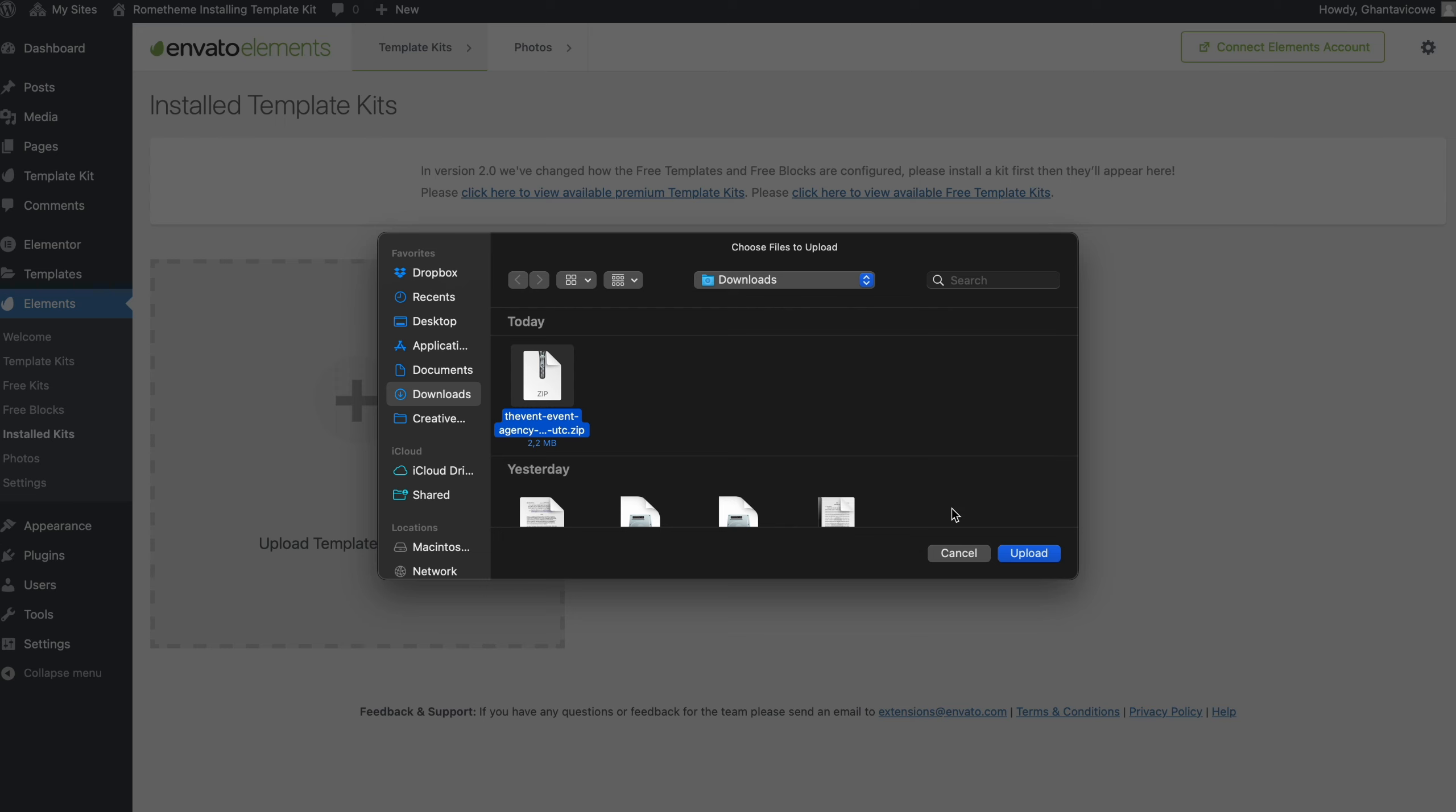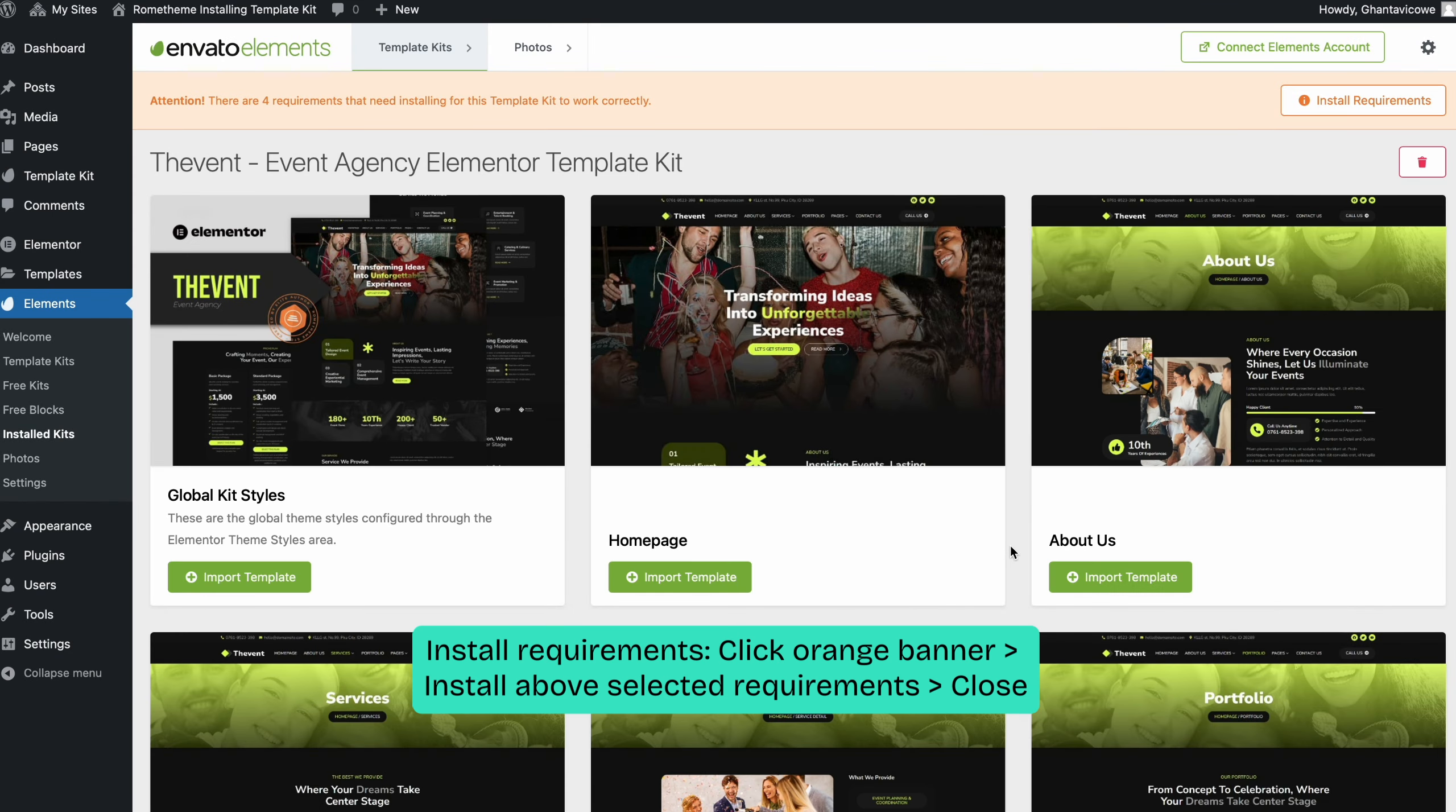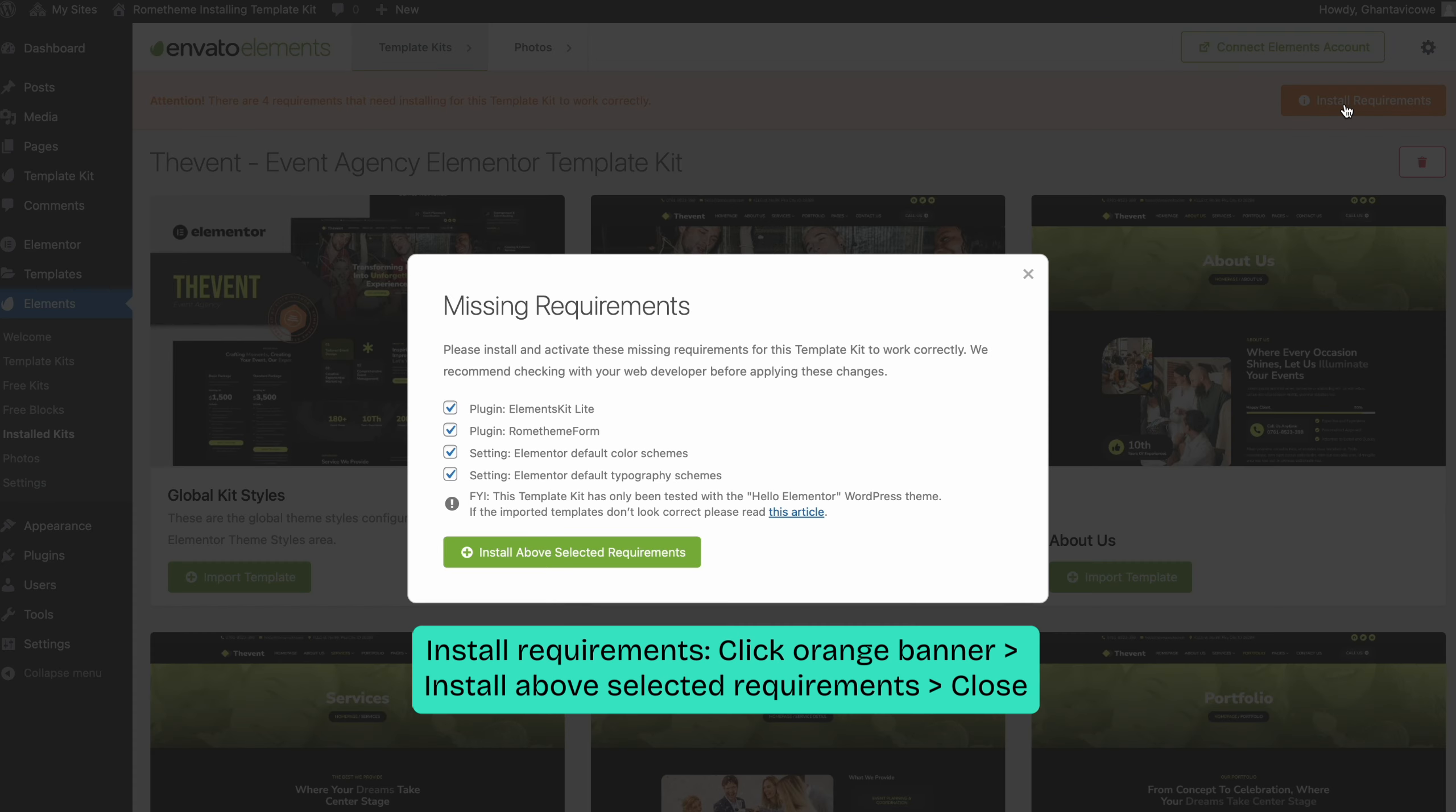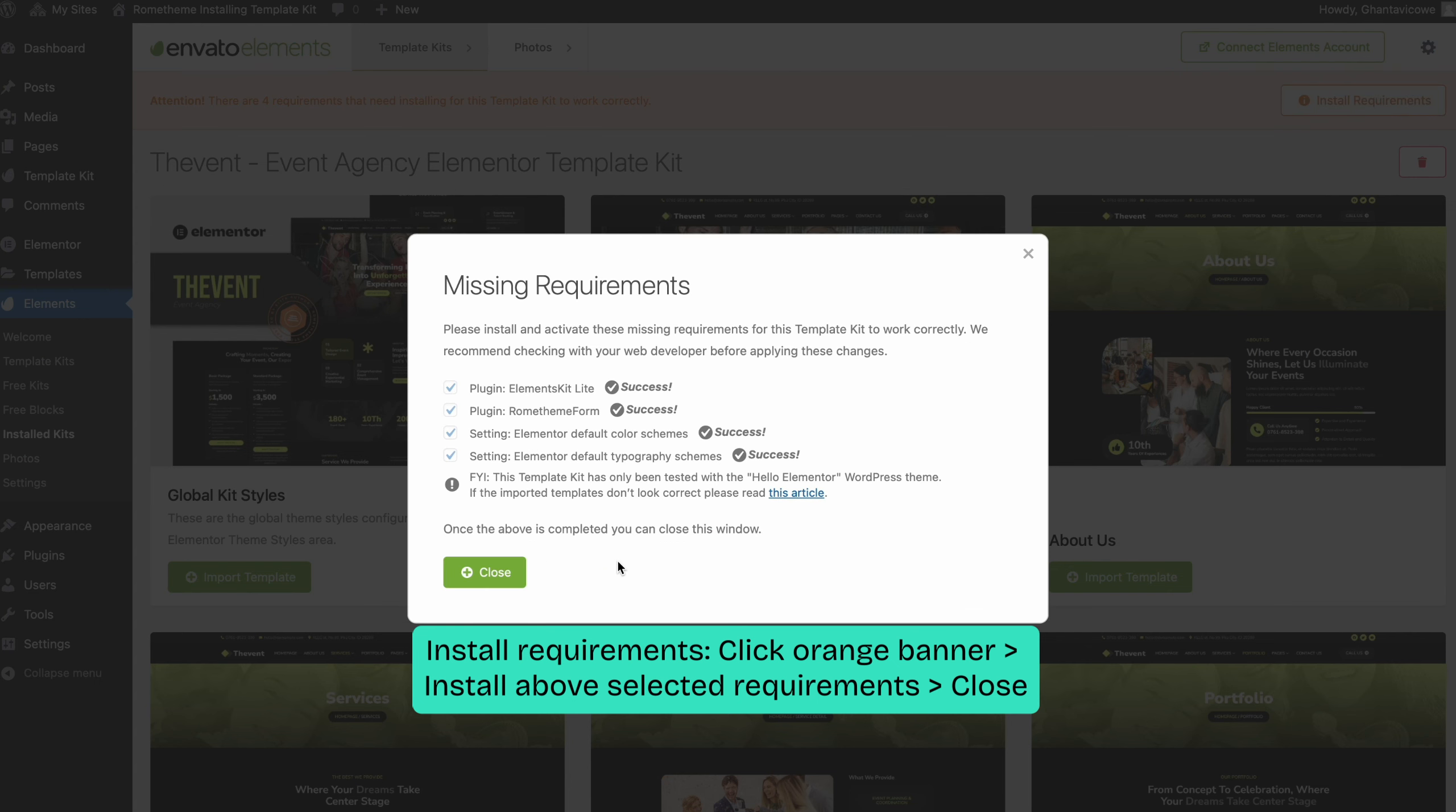After uploading your template, check for the orange banner at the top of the page. Click install requirements, then click install above the selected requirements and close the window once it's done.